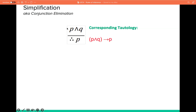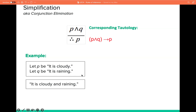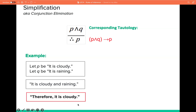We also have the simplification, also known as conjunction elimination. It has one premise P and Q, therefore P — or it could be P and Q, therefore Q. Since the premise is true, both P and Q must be true. For example, let P be 'it is cloudy' and Q be 'it is raining.' Given 'it is both cloudy and rainy,' we can conclude it is cloudy. Represented as P and Q, therefore P. By simplification, this argument is valid.